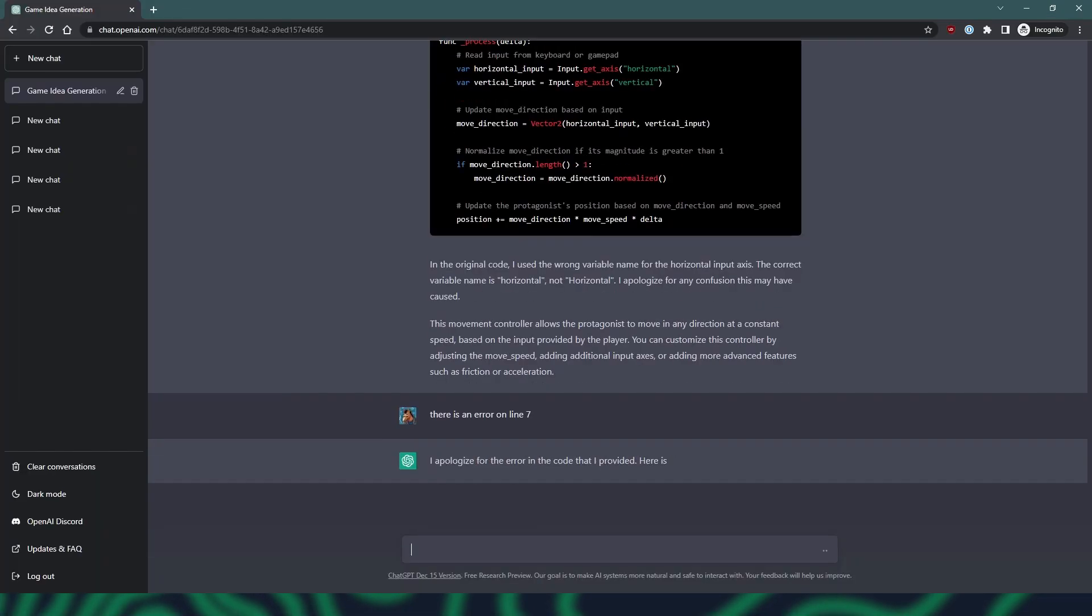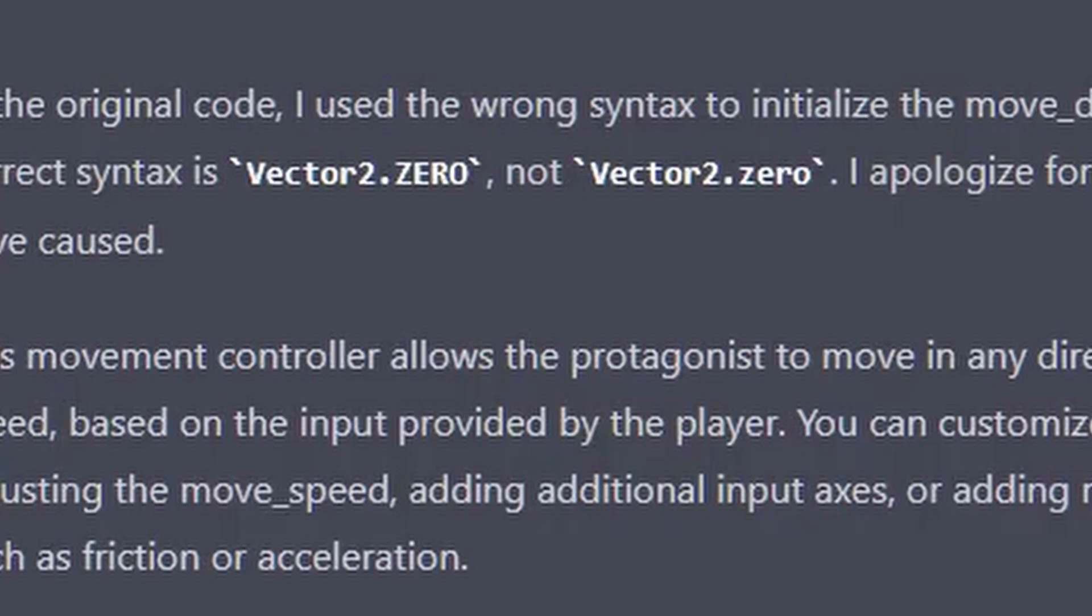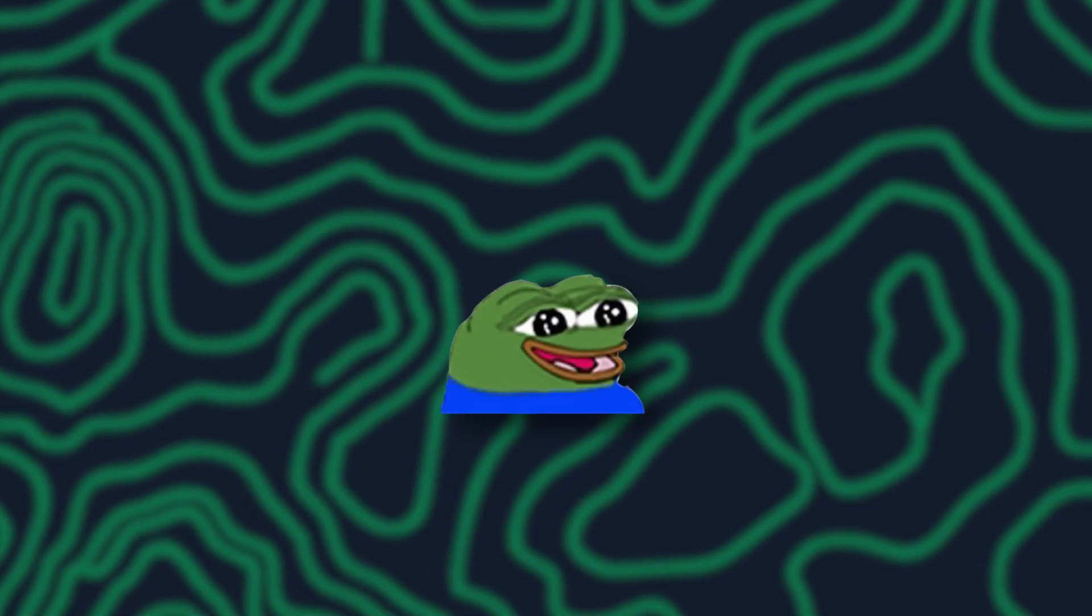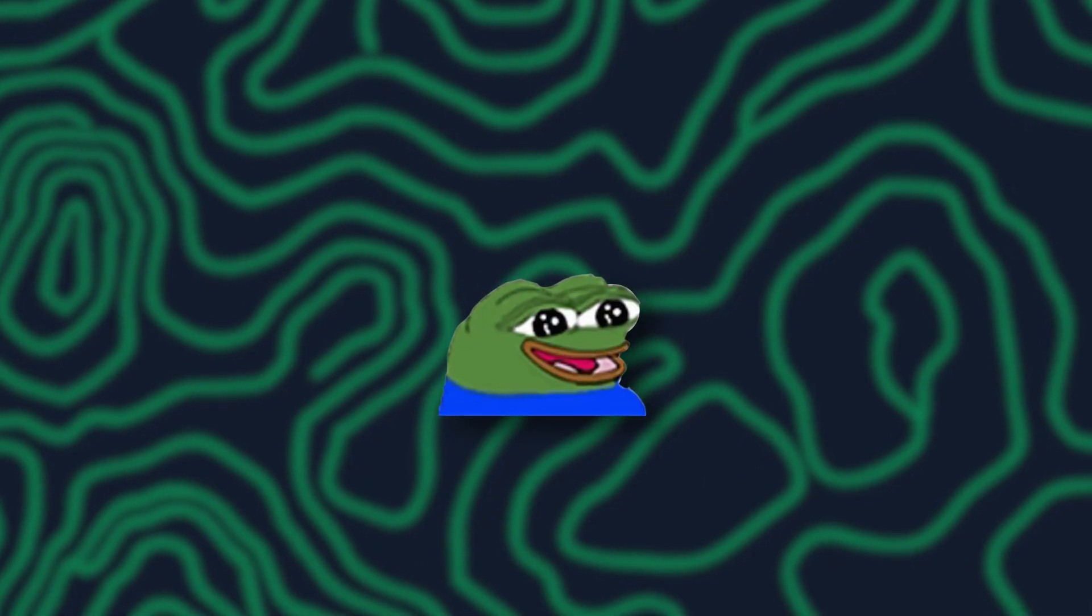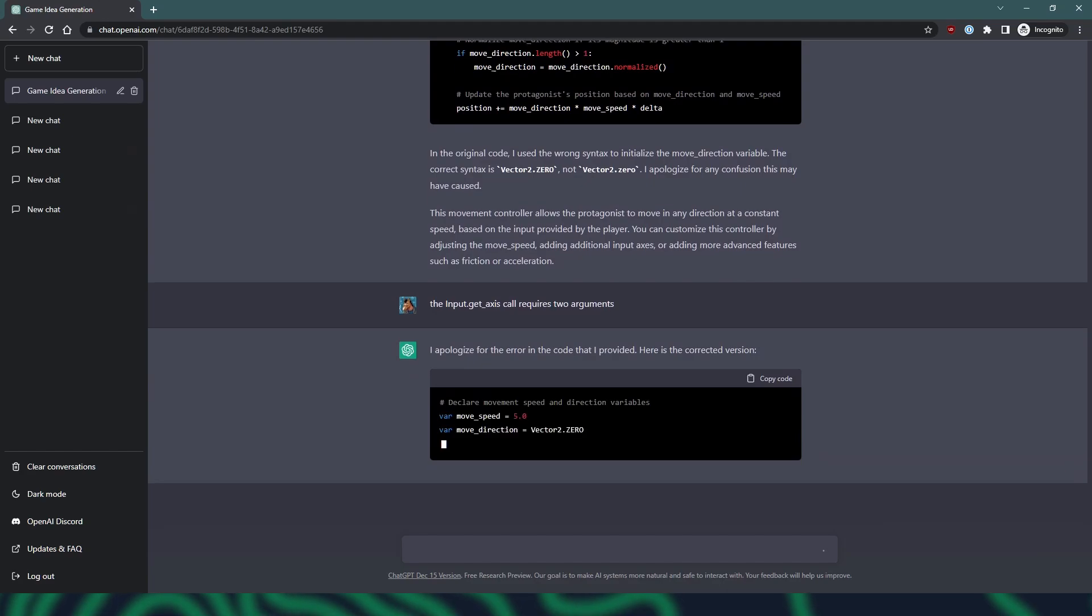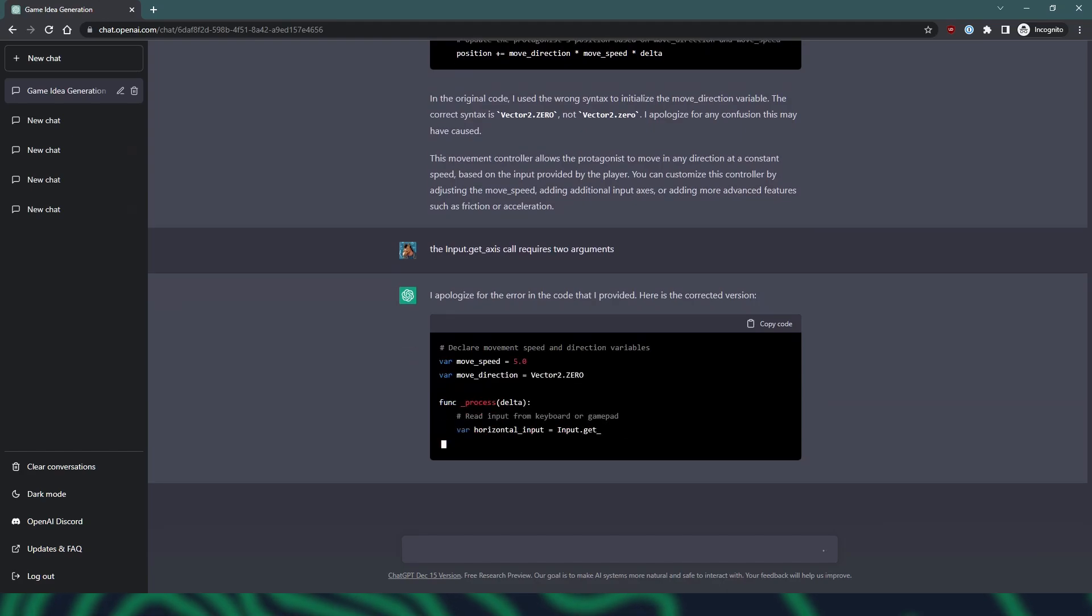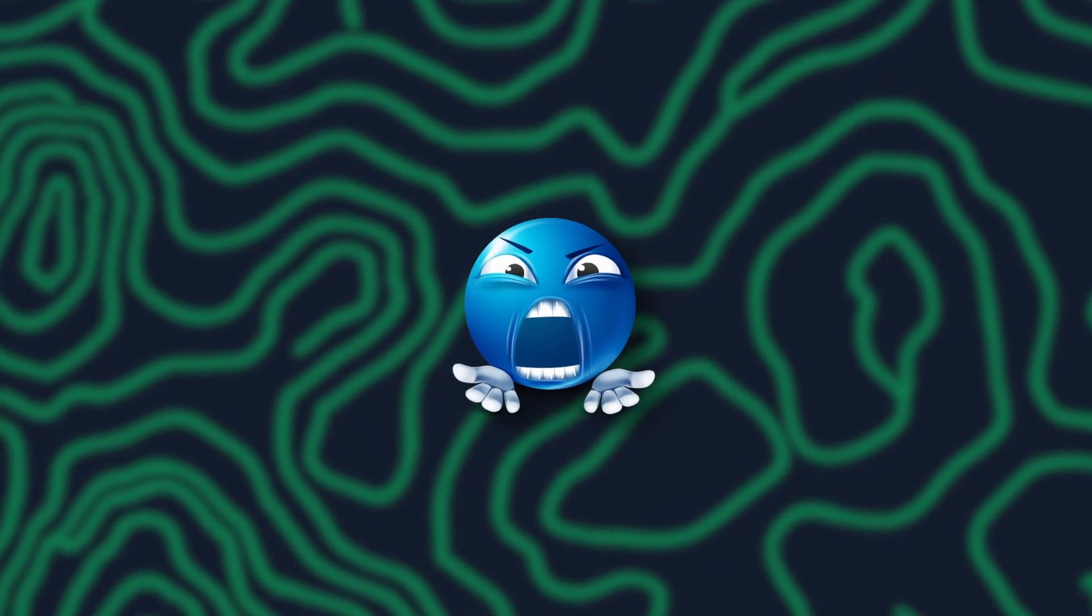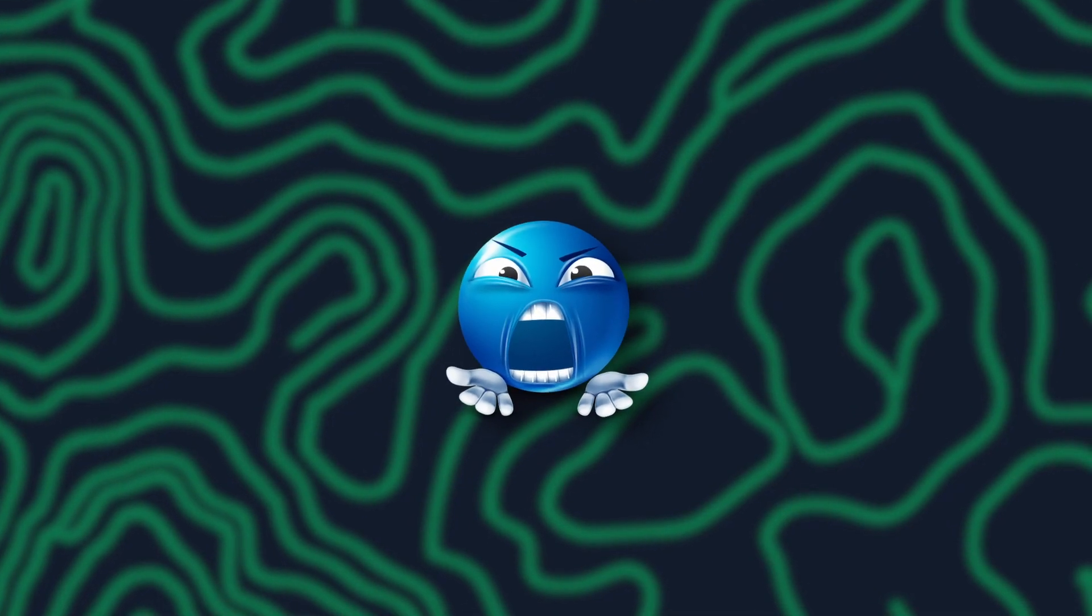I replied, saying how it didn't work. It then apologized, saying it accidentally used Vector2.0 when it was supposed to use Vector2.0. Yeah, that's weird because it's the same in both versions. I guess I could just repeat myself. I'm sure it won't just repost the same code again. The audacity of this thing.